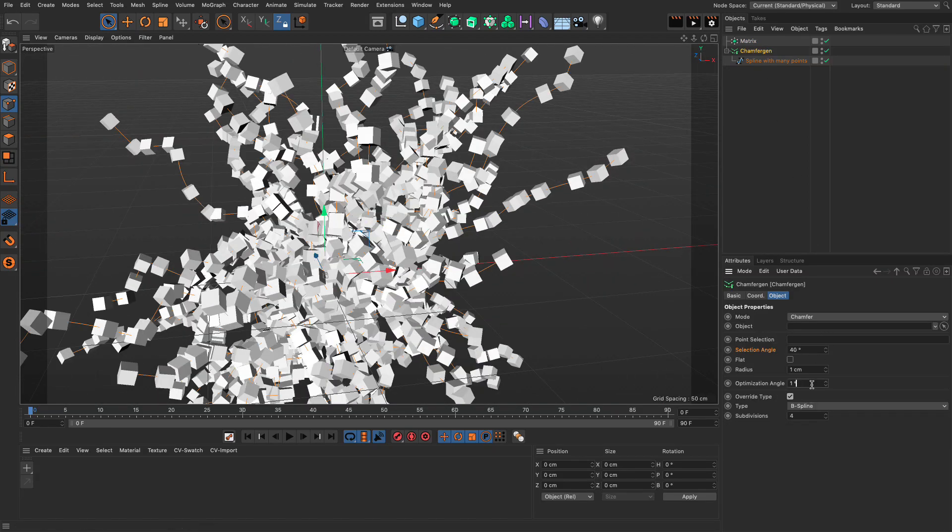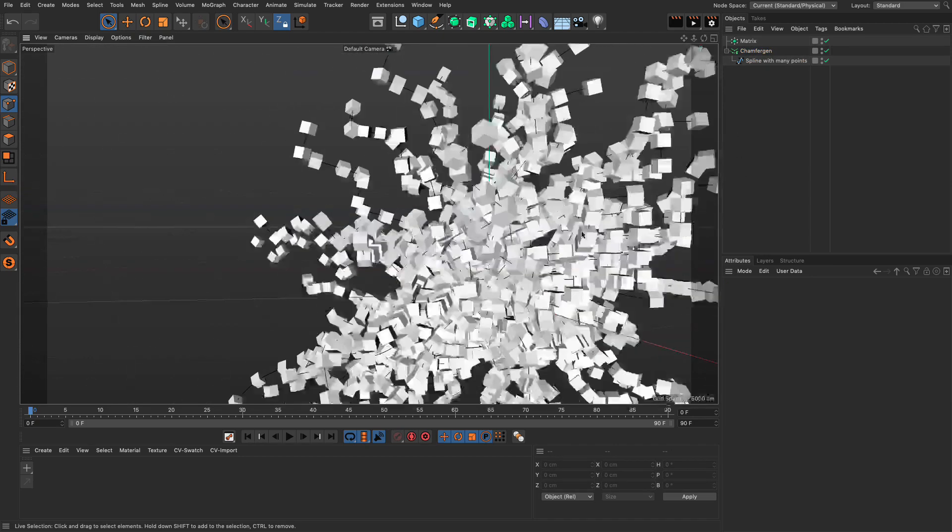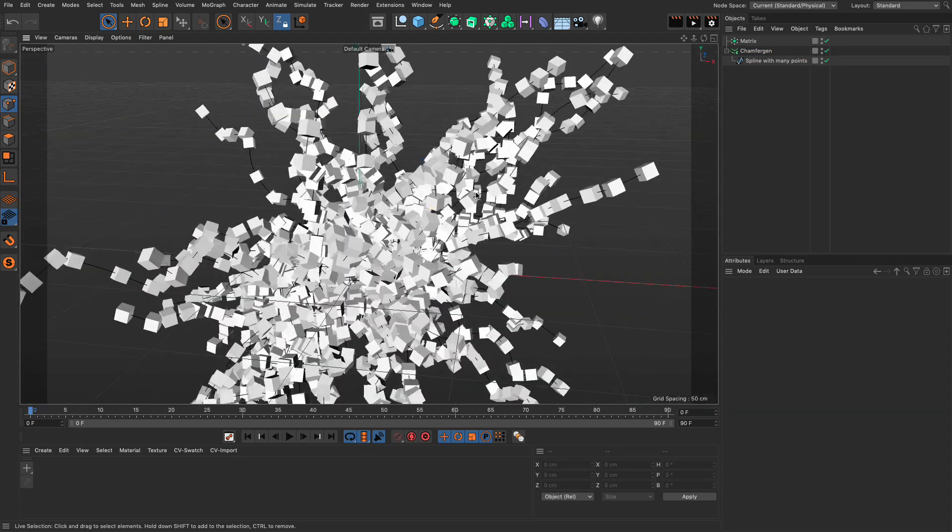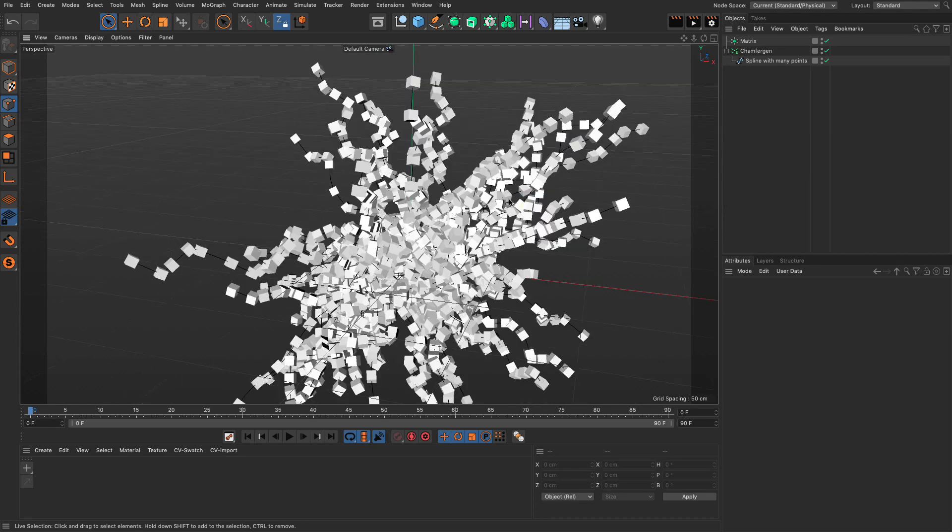And you can see now we have some points back. And, yeah, I'm going to optimize the angle 5 degrees, so we get rid of more of these points. But, anyhow, it's not very visible in this particular situation.